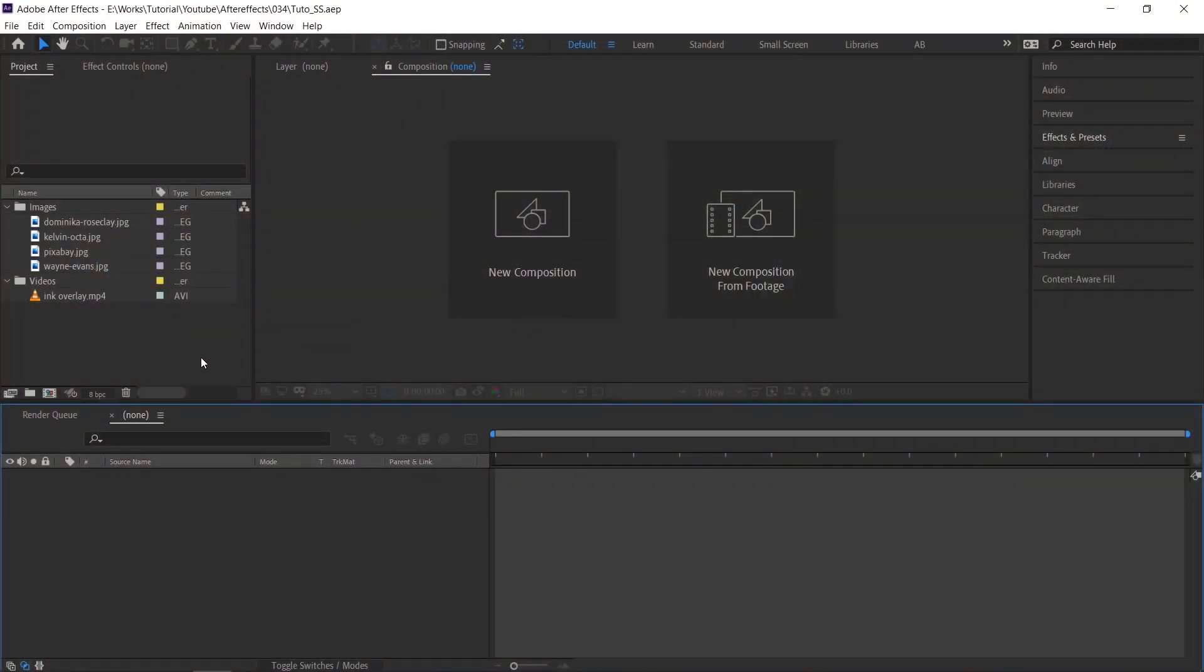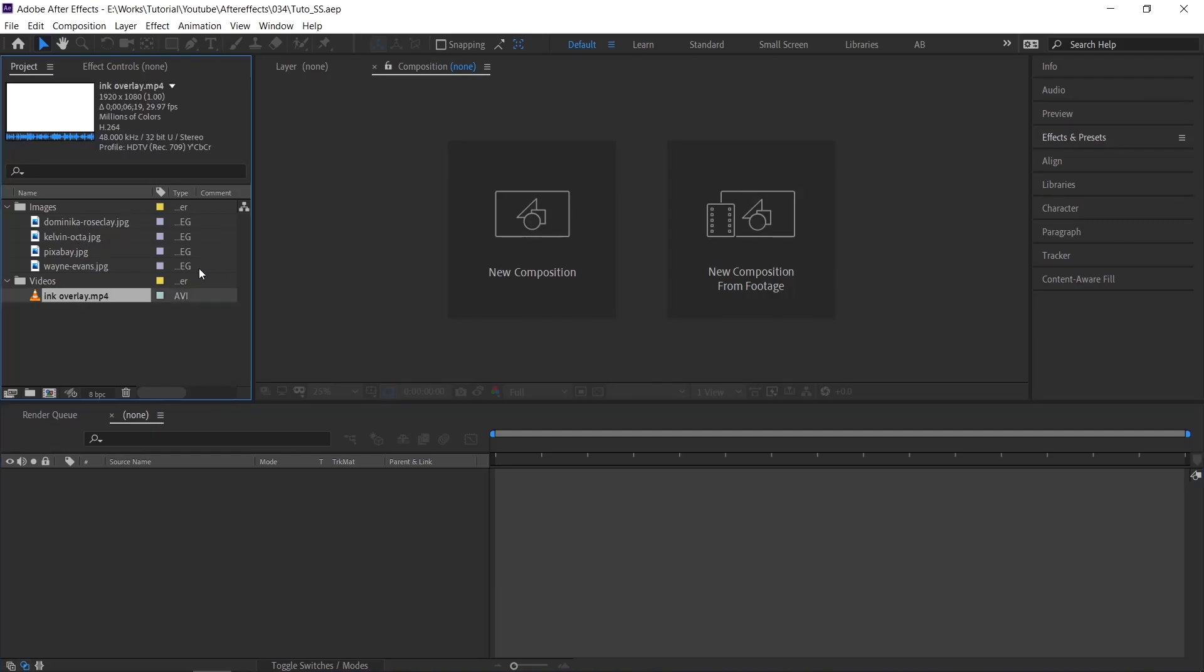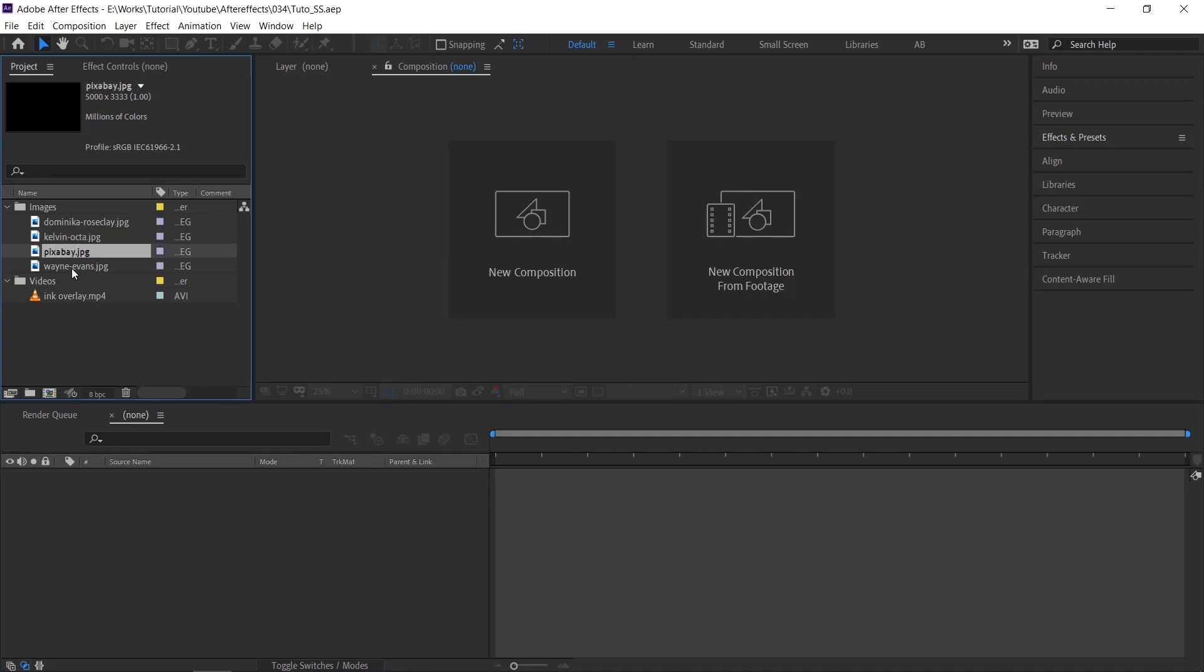I have already imported the images in the project tab and maintained in the folders. You can also maintain your project tab like this to save your time and avoid confusions.